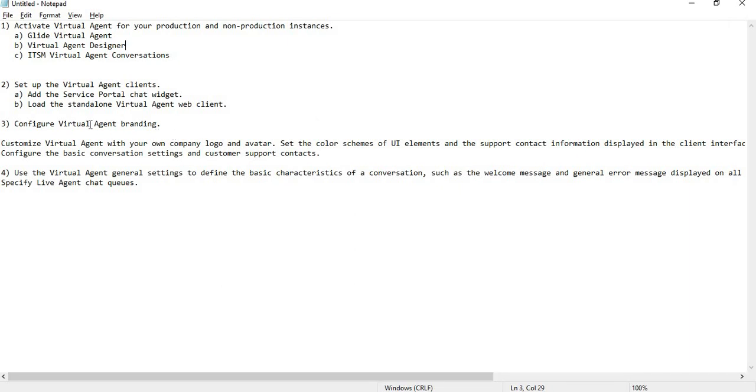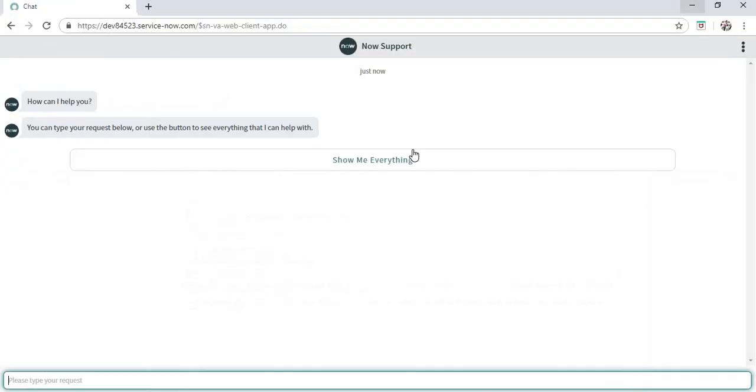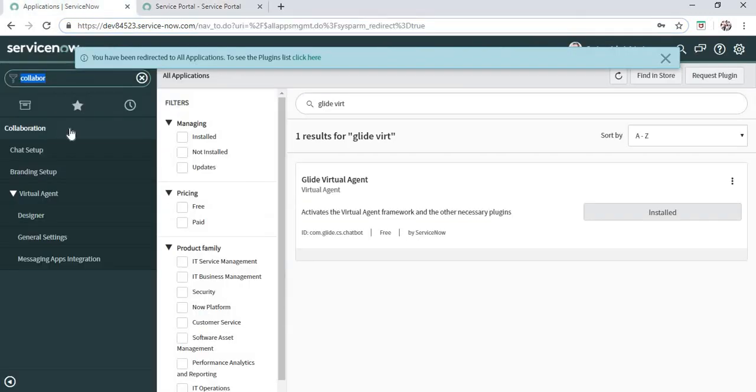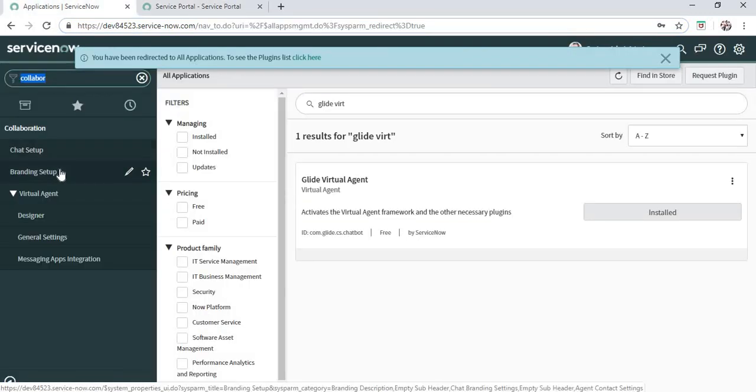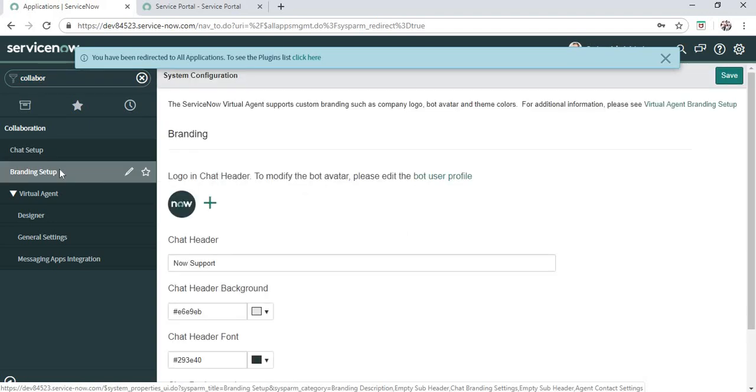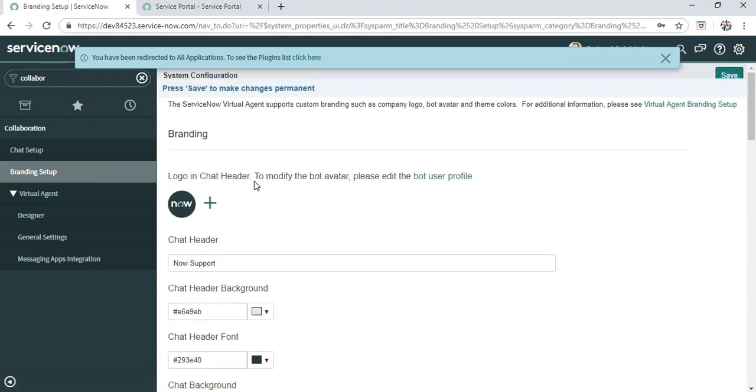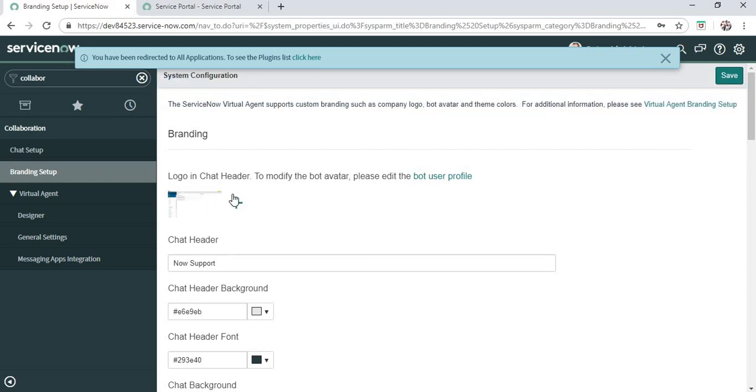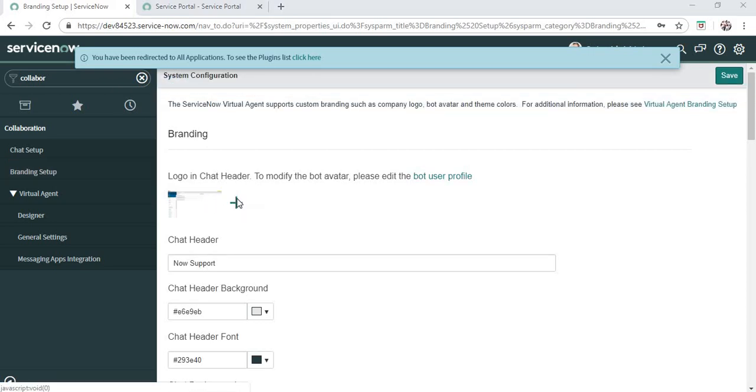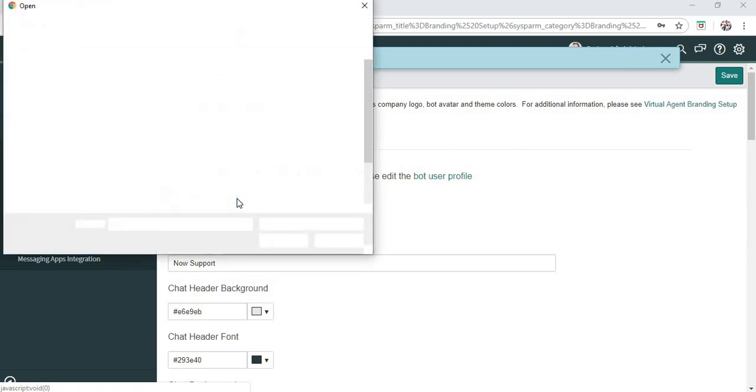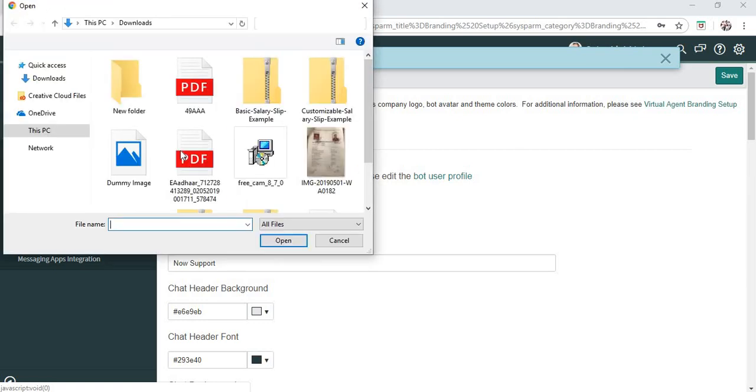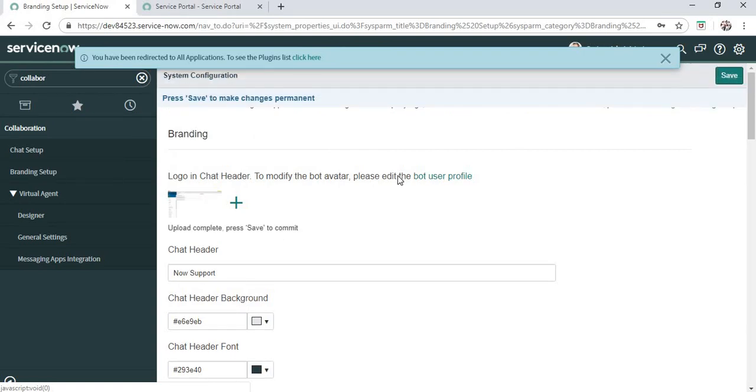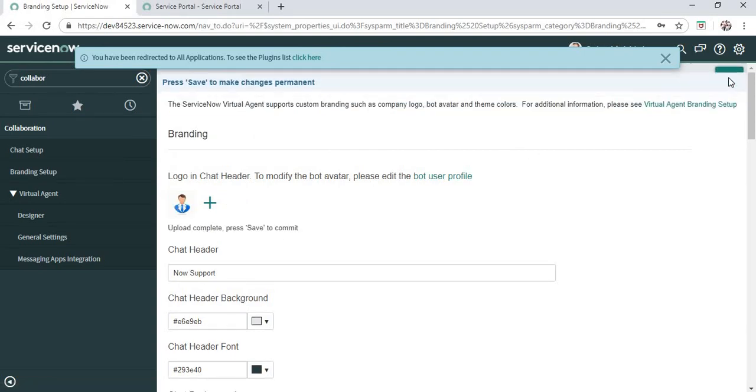The third one is Virtual Agent branding. Branding is like changing the icon, banner, anything. If we go into the menu under Collaboration, we can see Branding Setup. Here you can change the chatbot image. Let's add a new image. I'll take this dummy image and try to save this one.